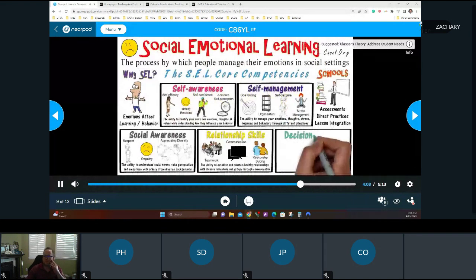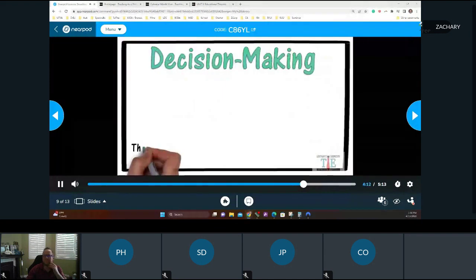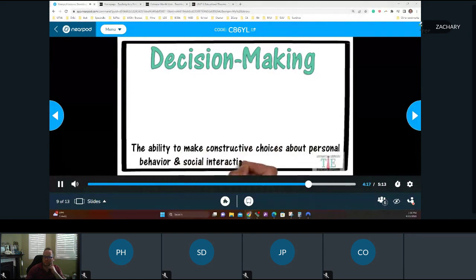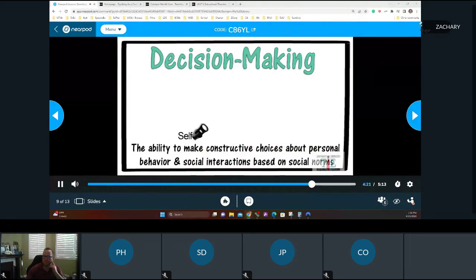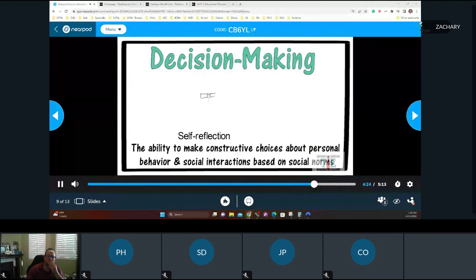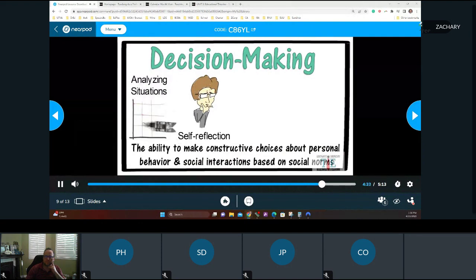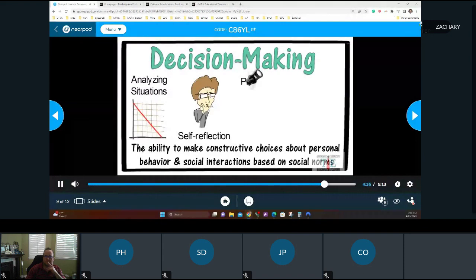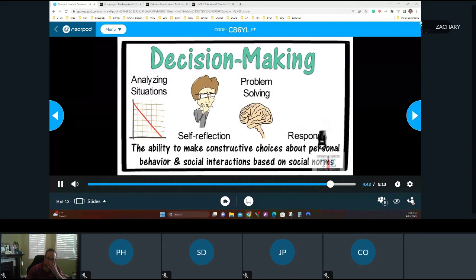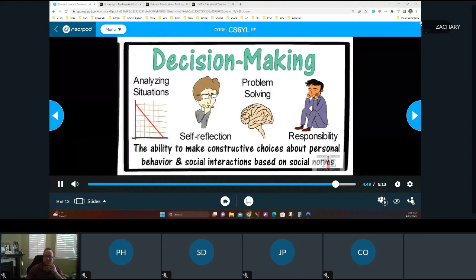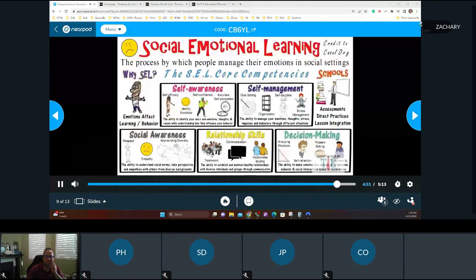The last competency is decision making — the ability to make constructive choices about personal behavior and social interactions based on social norms. The first part of decision making is self-reflection: you have to understand your personal situation before making important life decisions. Students should know how to think critically and use available data and information. Teaching students to solve problems is something teachers should do every day. We want to raise children to be responsible members of society.